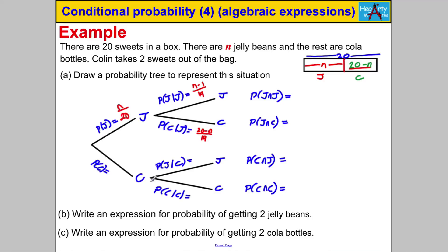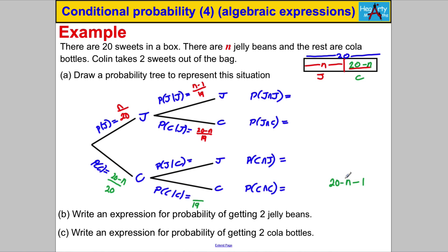Now let's assume we picked a cola bottle on the first pick. There are 20 subtract n of them out of a total of 20 sweets. To pick another cola bottle, the number of sweets goes down to 19 and the number of cola bottles goes down by one as well. That gives us 20 subtract n subtract 1, which simplifies to 19 subtract n, over 19.